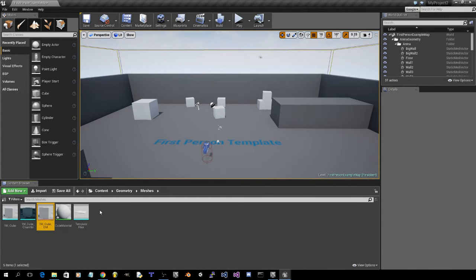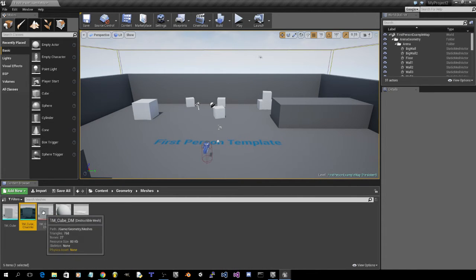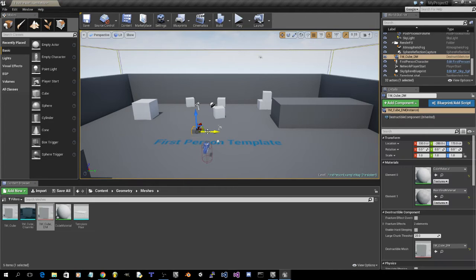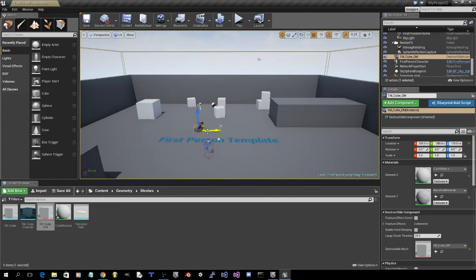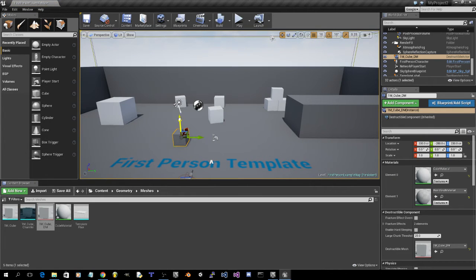Now, we're going to want to drag this into the scene. Now put it on the floor.